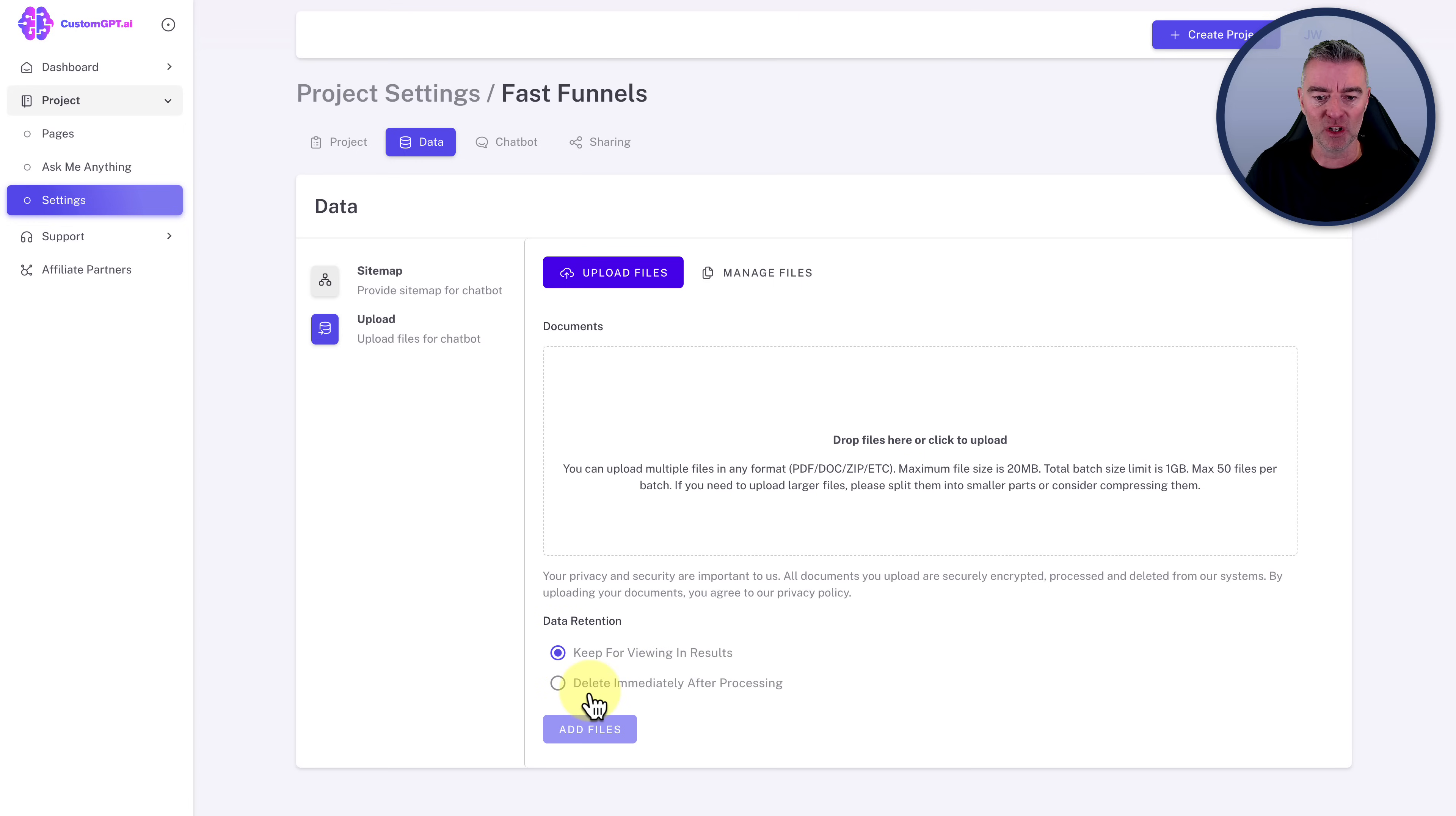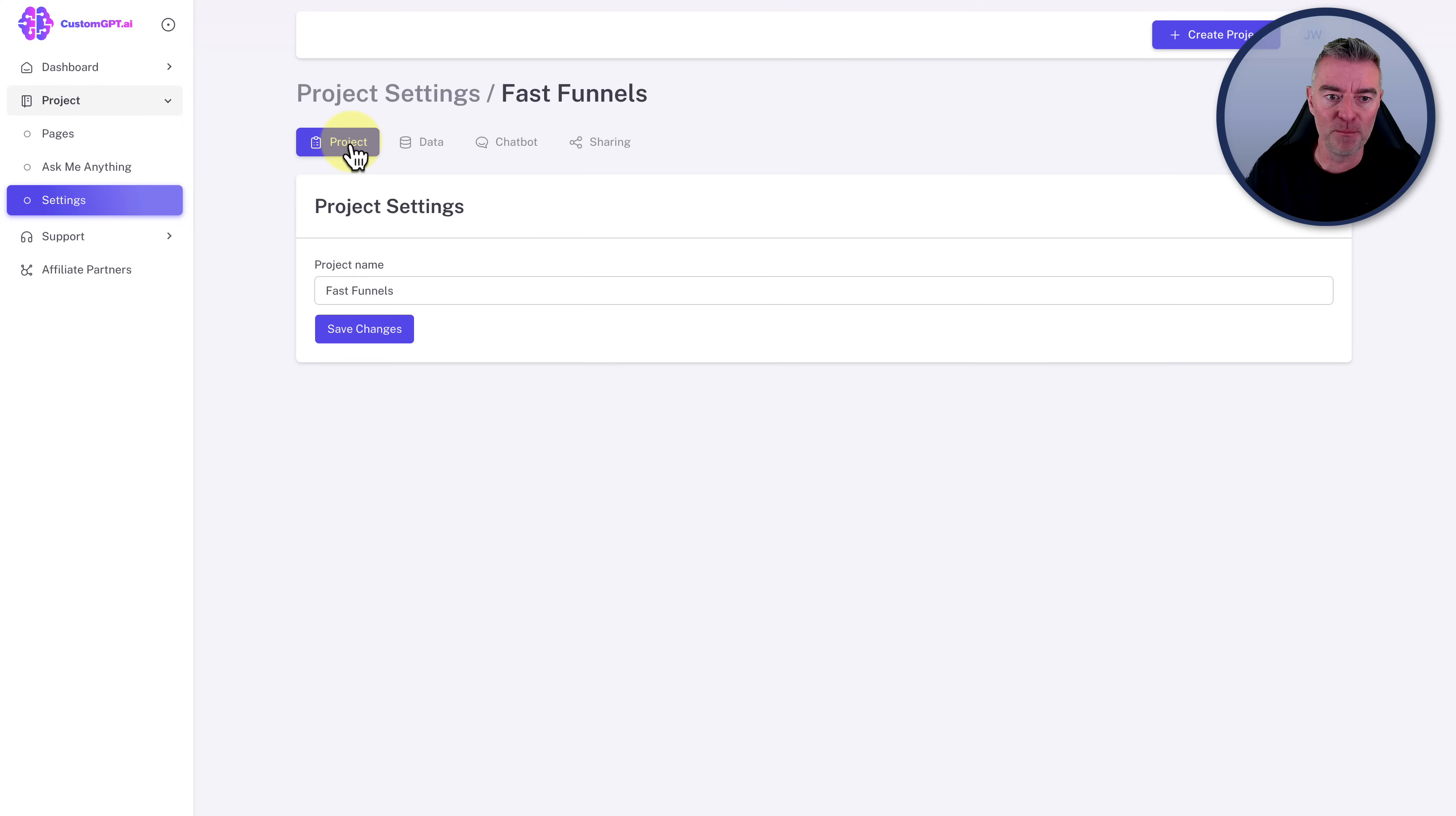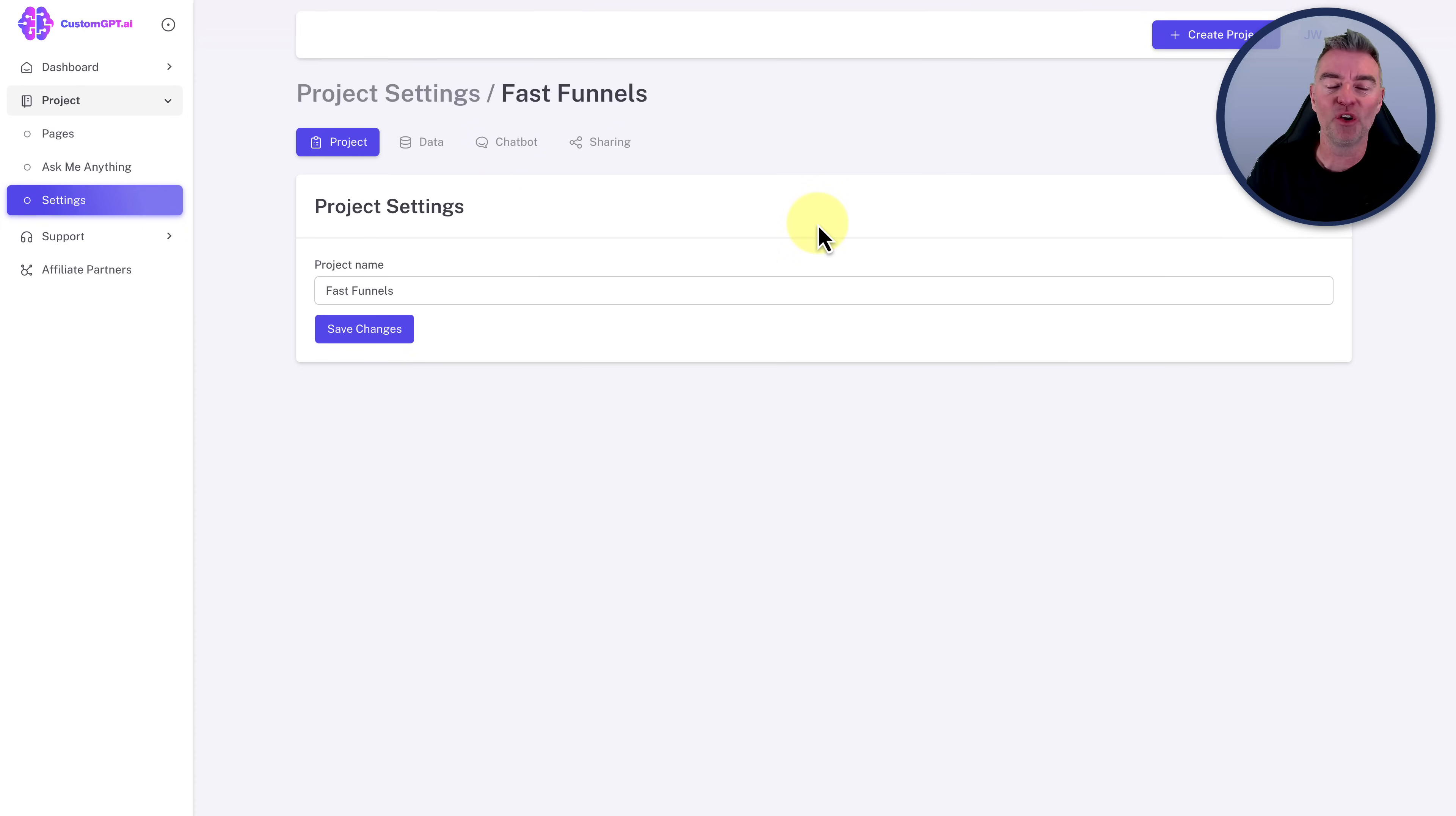And then data retention. It was saying there about privacy and security. Keep for viewing in results or delete immediately after processing. So in other words, you can upload into this central database and then just remove it from this dashboard so you can't see it all. And it's just worked very, very effectively. But for me, one of the most impressive things about this is the amount of data that you can put in from different sources. But also, when I asked the founder about putting YouTube videos in, he said that that's absolutely possible. So I tried it.